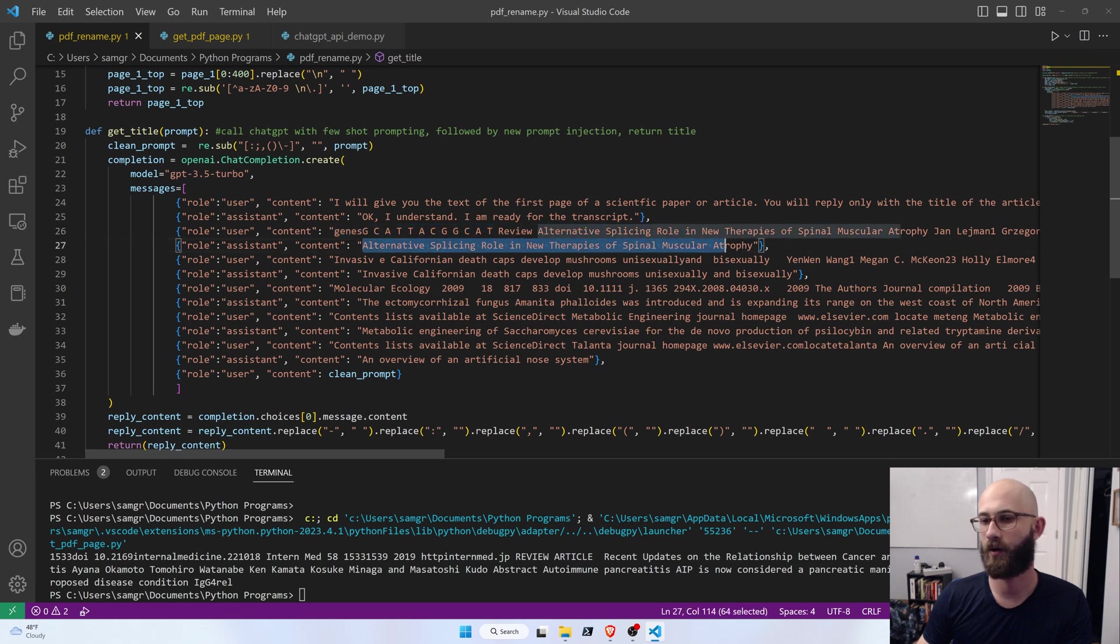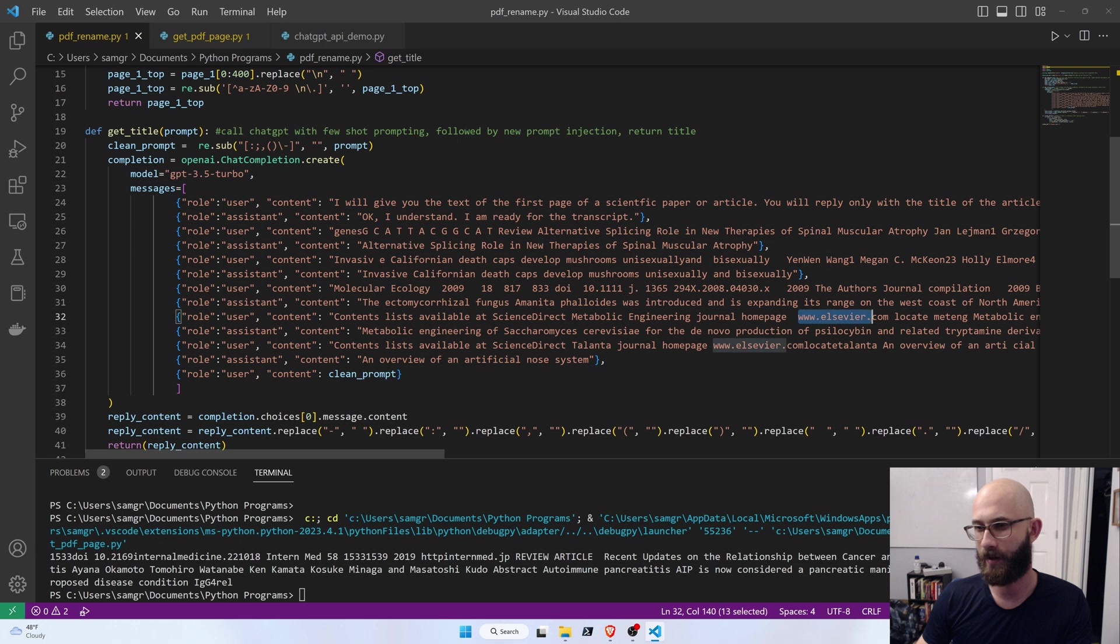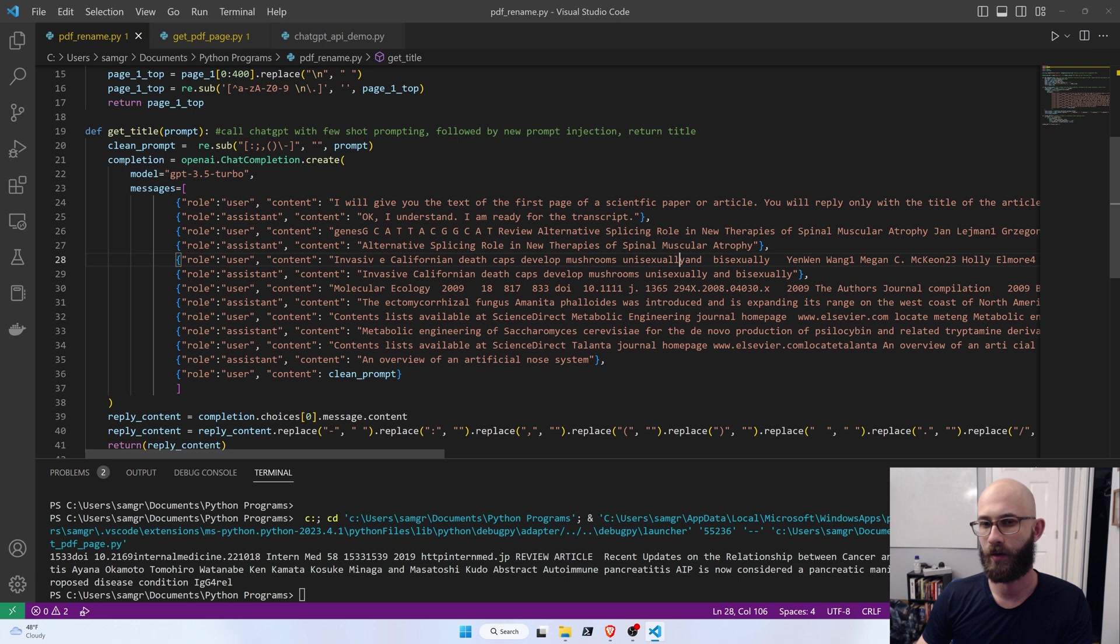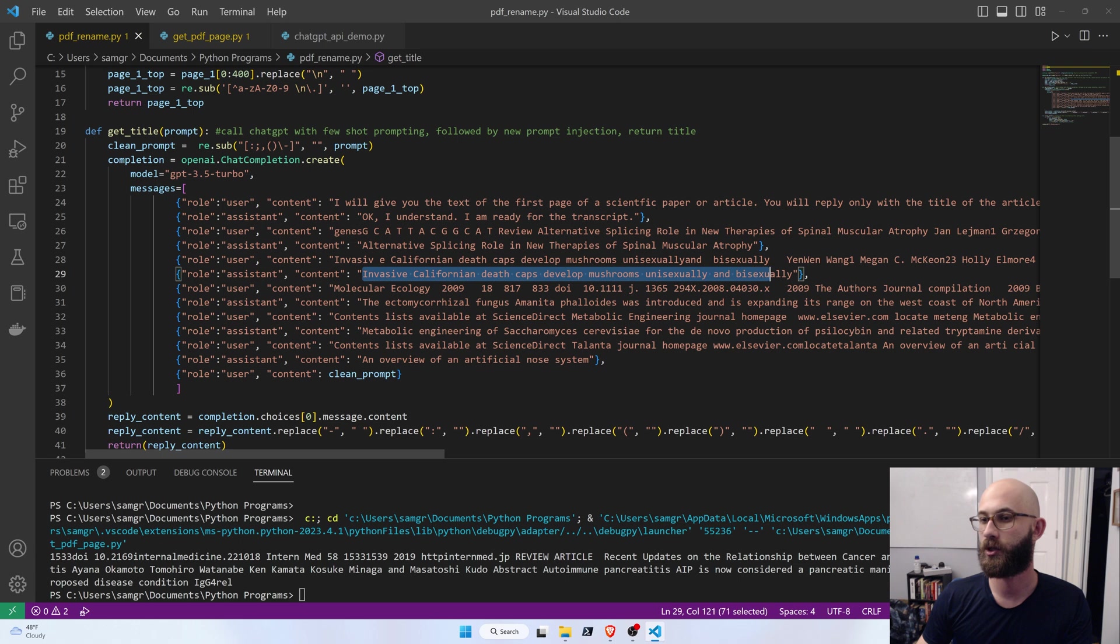And then I gave it a few examples where I gave it some of these transcripts, and then I supplied it with what the correct title is. And you can see, for example, in some of them they have web pages, some of them they are missing spaces, or it has trouble getting certain word letters out. So it's able to, so when I gave it the correct answer, I told it exactly what it should be.